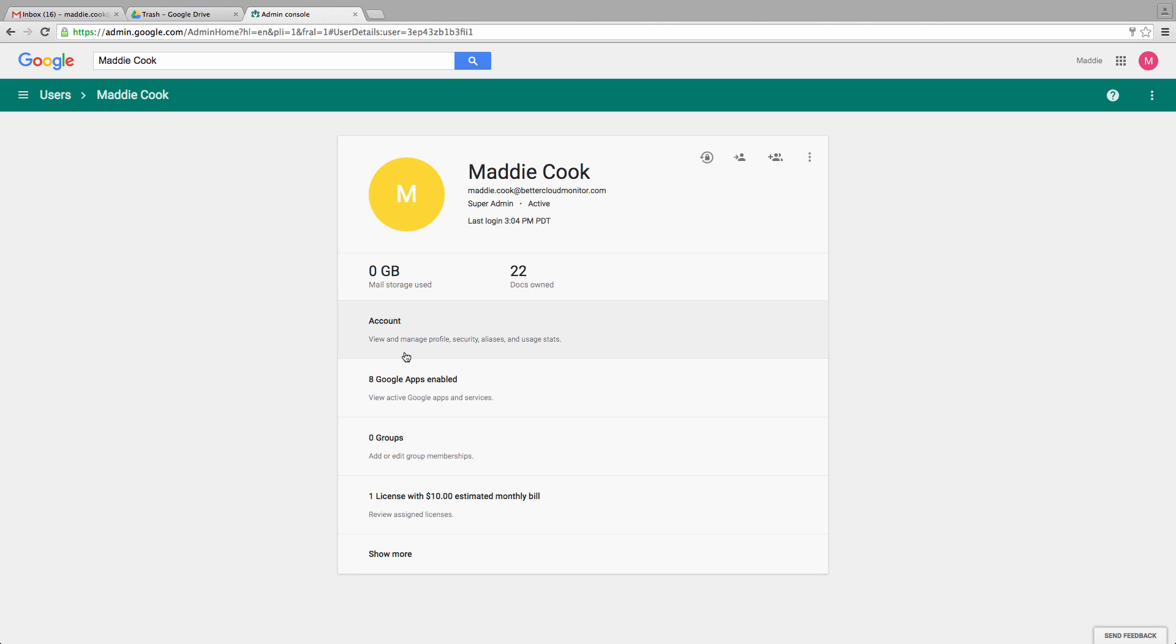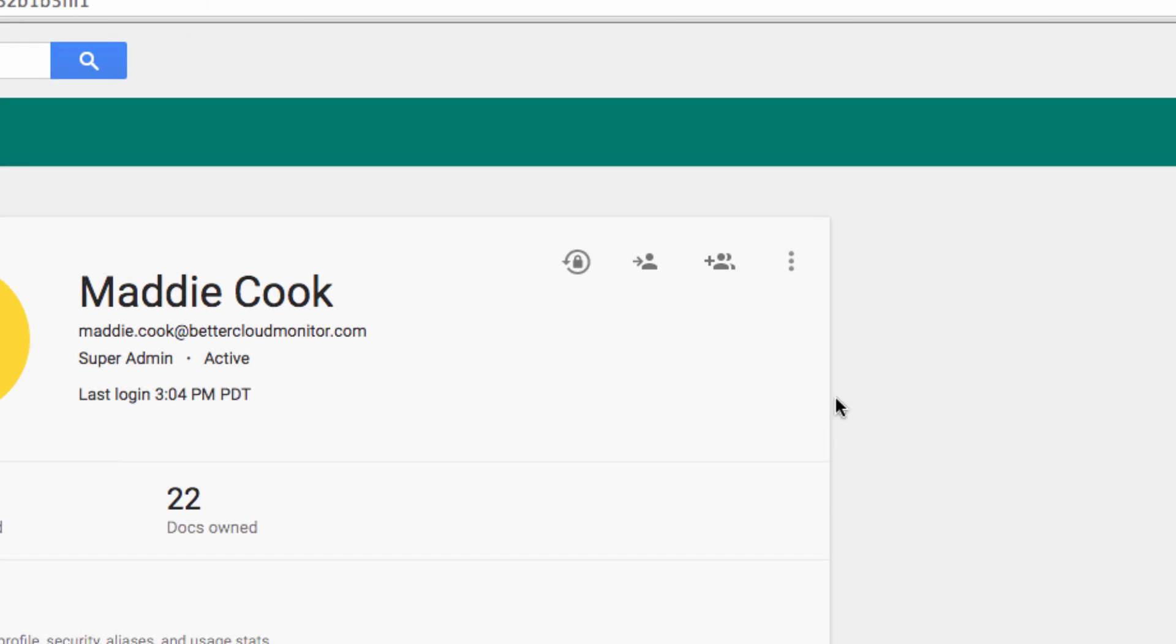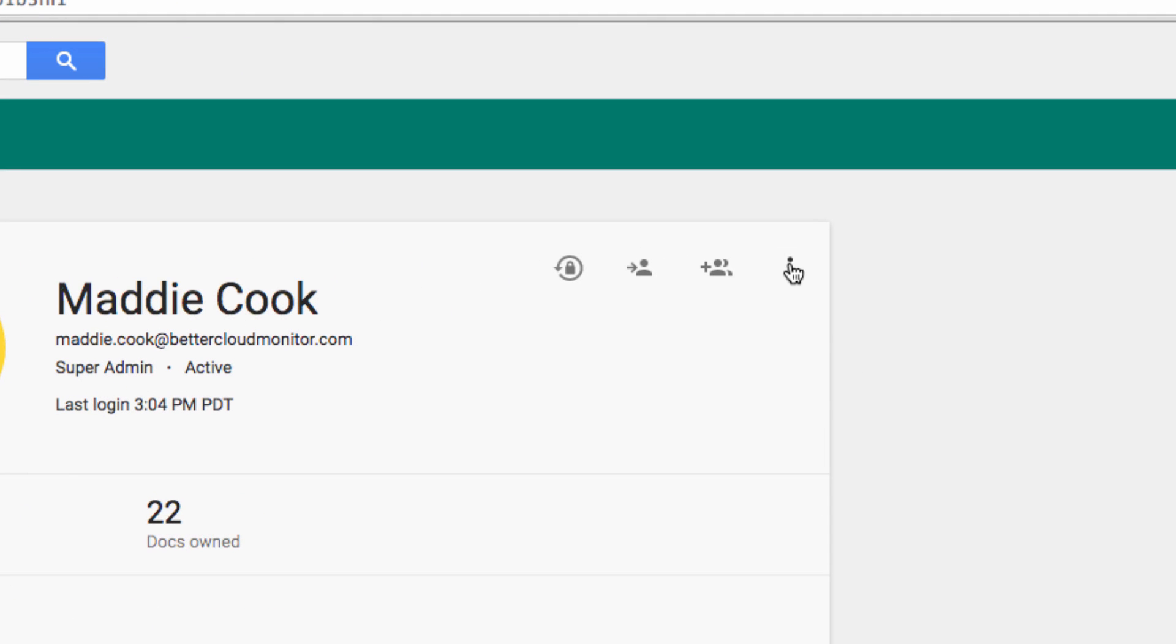From that user's page, you need to navigate to the three little dots in the top right hand corner of the profile. Then, select Restore data.